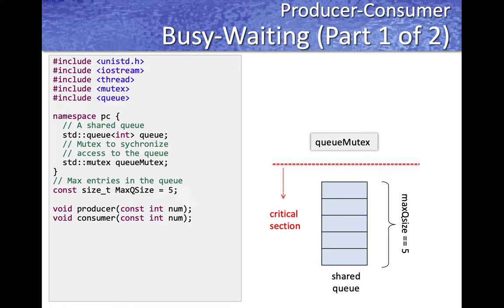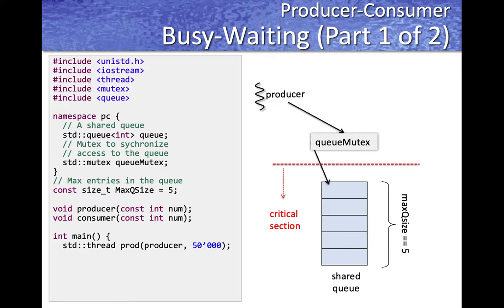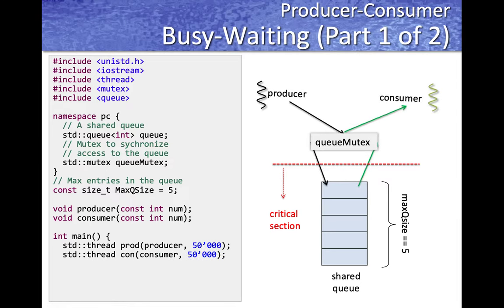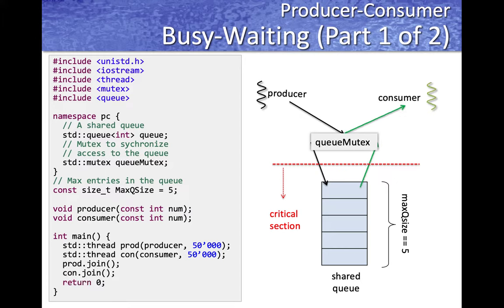We'll have two methods — producer and consumer — doing the corresponding operations, each producing and consuming a given number of items. In our main method, we create a producer thread to produce 50,000 items, adding them to the queue by locking the queue mutex as long as there is space. We create a consumer thread to read and process 50,000 items from the queue. We'll wait for both producer and consumer threads to finish by calling the join method.